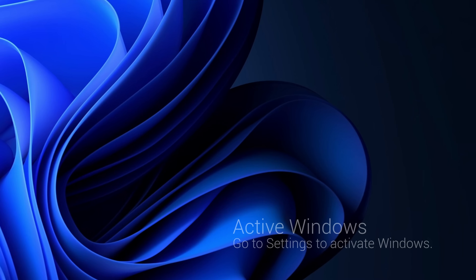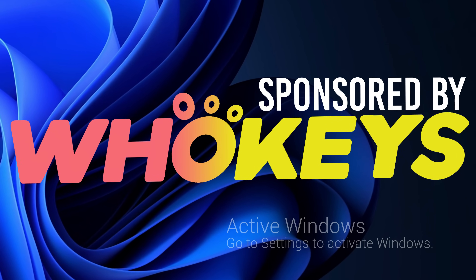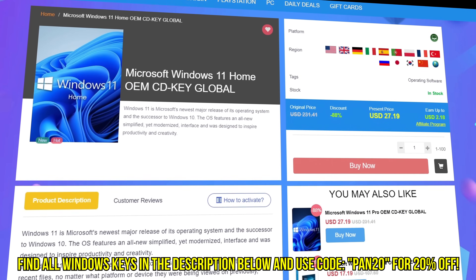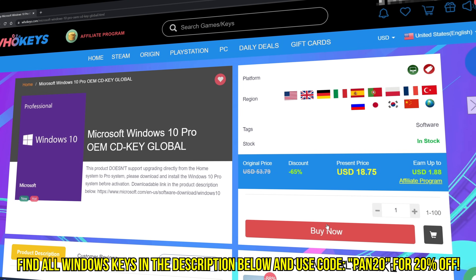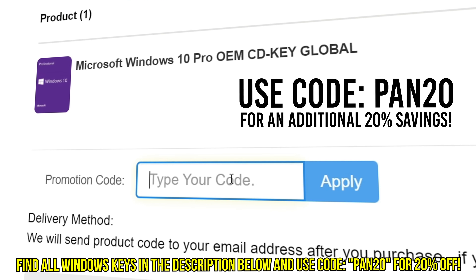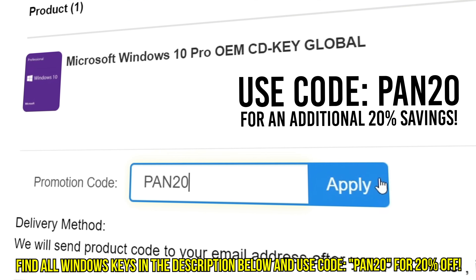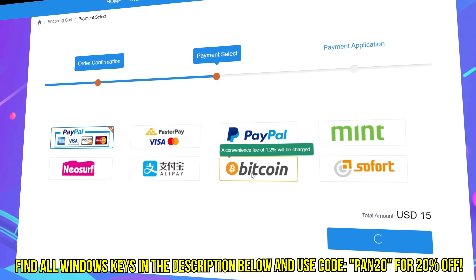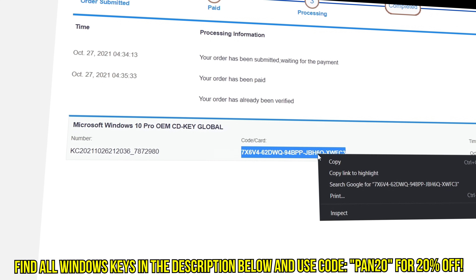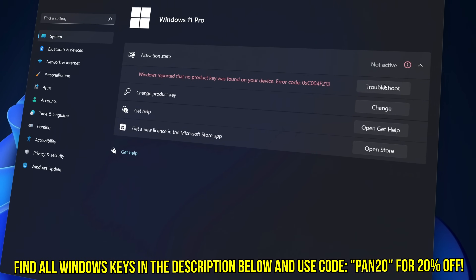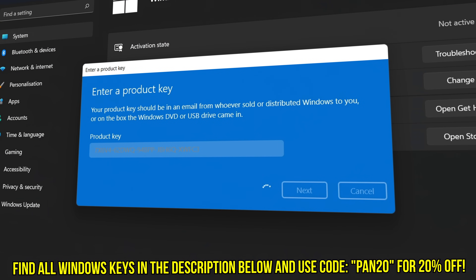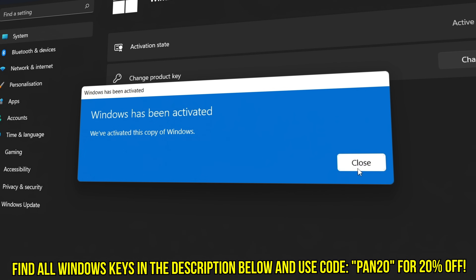Tired of seeing the activate Windows watermark, built a new PC, or just want to own Windows at a major discount? Head over to WhoKeys to purchase a Windows 10 or 11 Home or Pro OEM key at a major discount. Use code PAN20 for a further 20% off at checkout where you can use a safe and secure payment method such as PayPal. Once your key is delivered simply input the key inside of Windows and you're completely activated and own Windows forever.